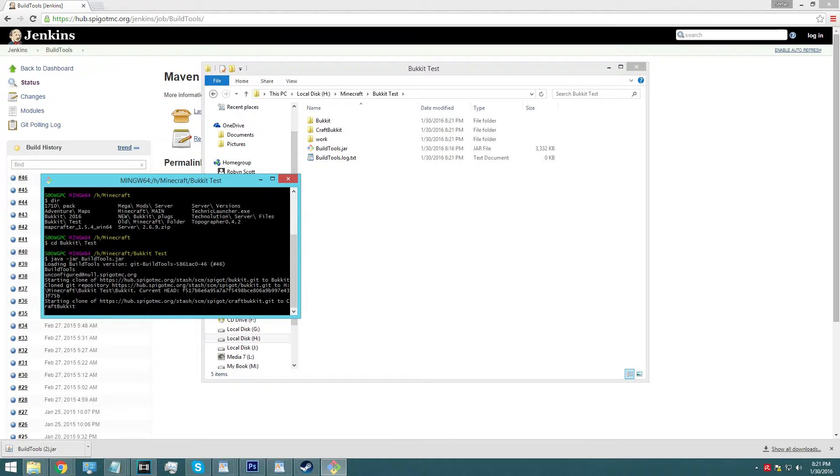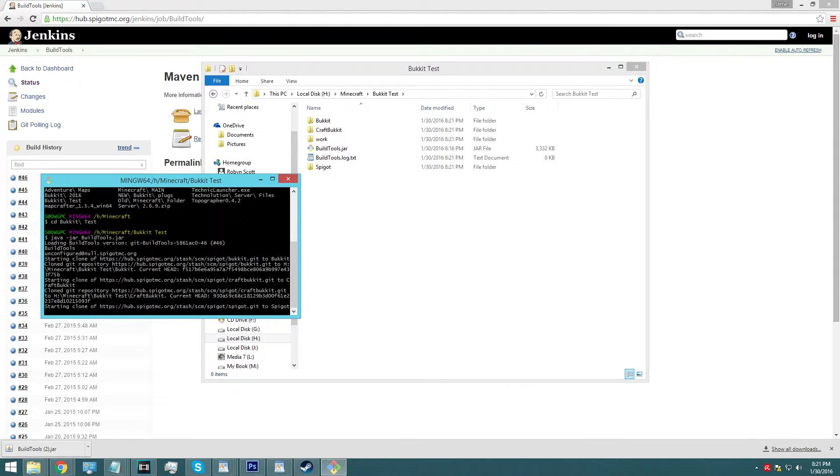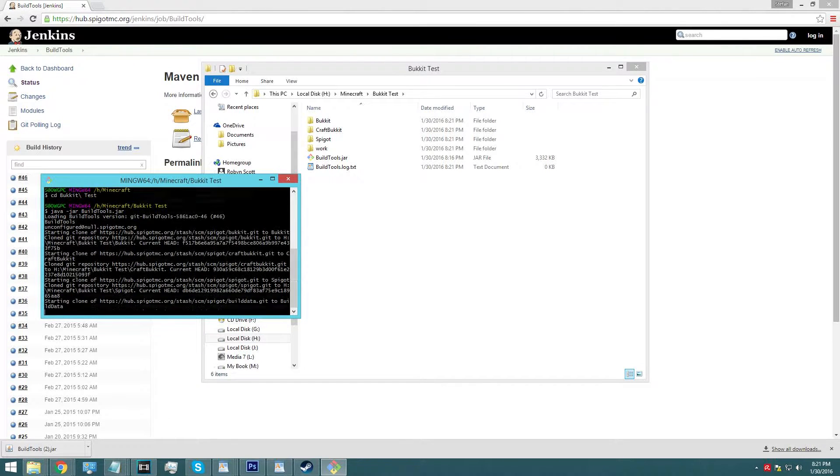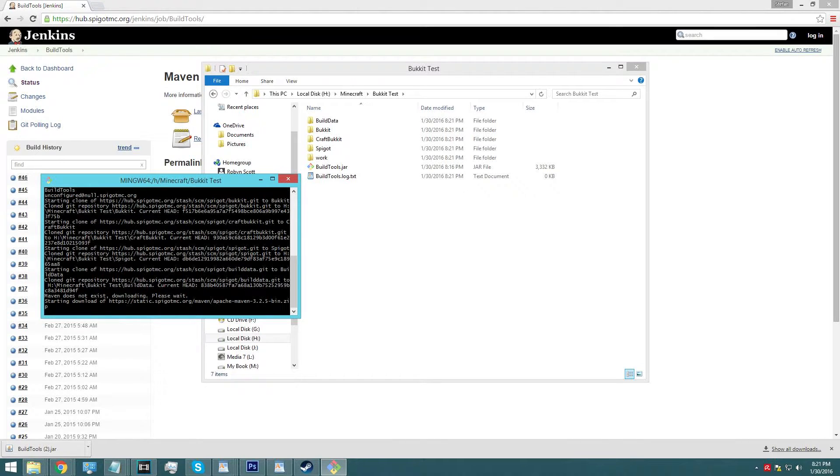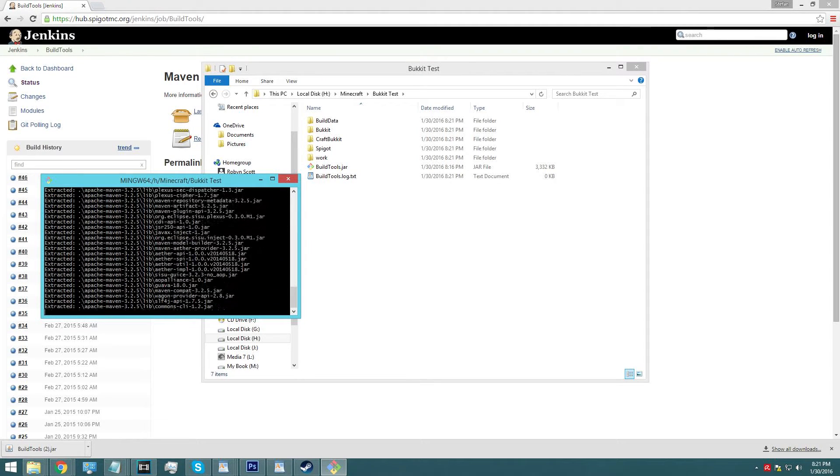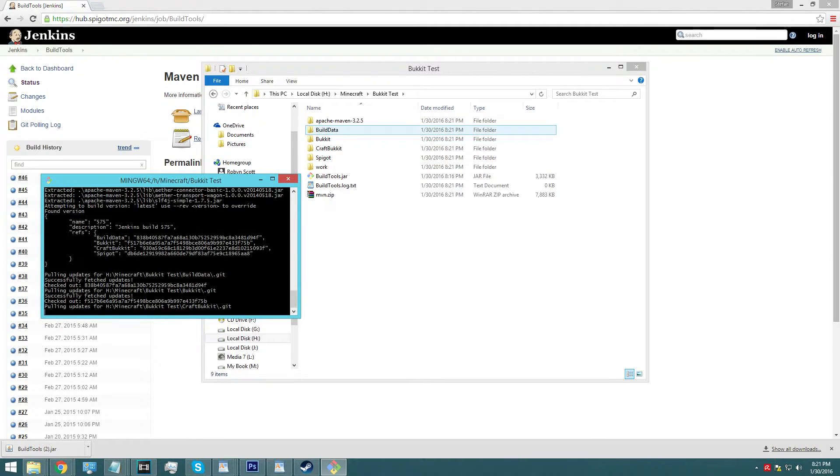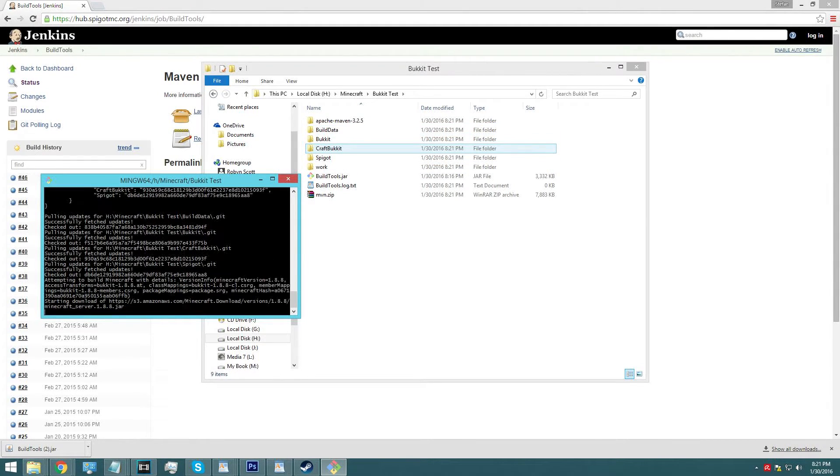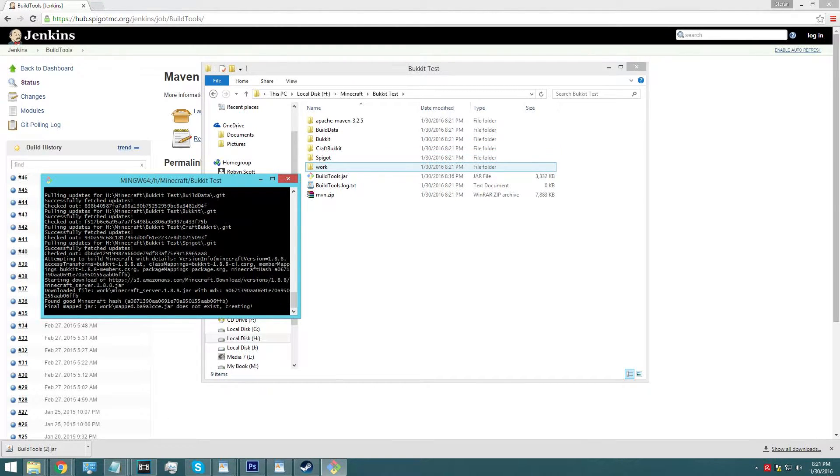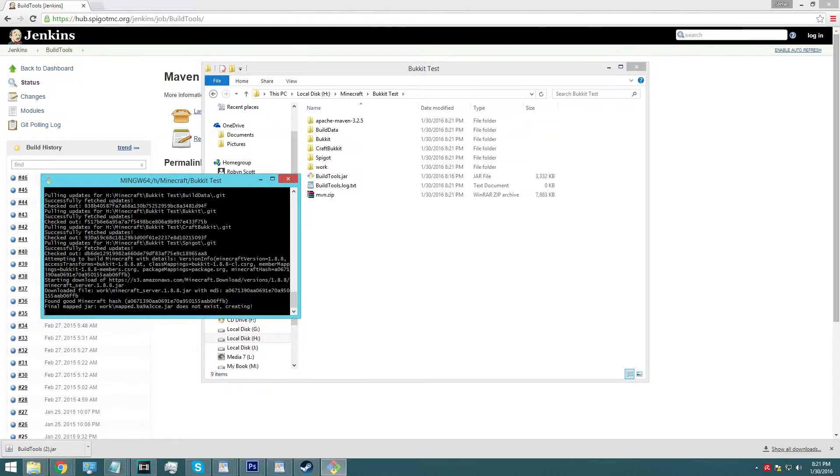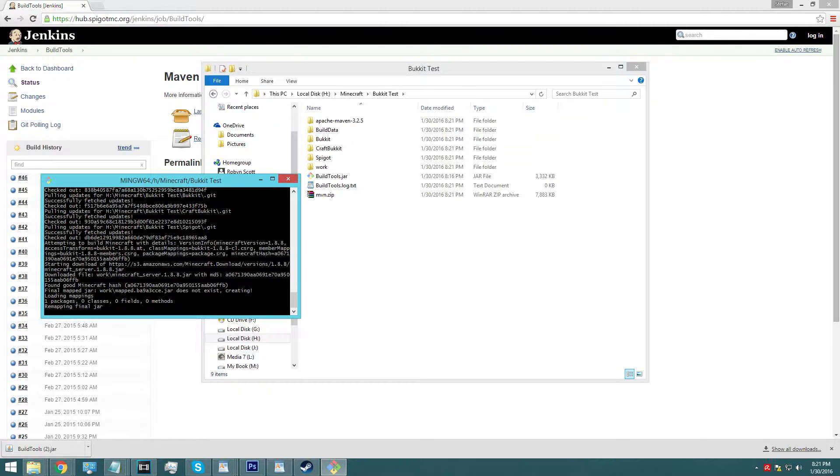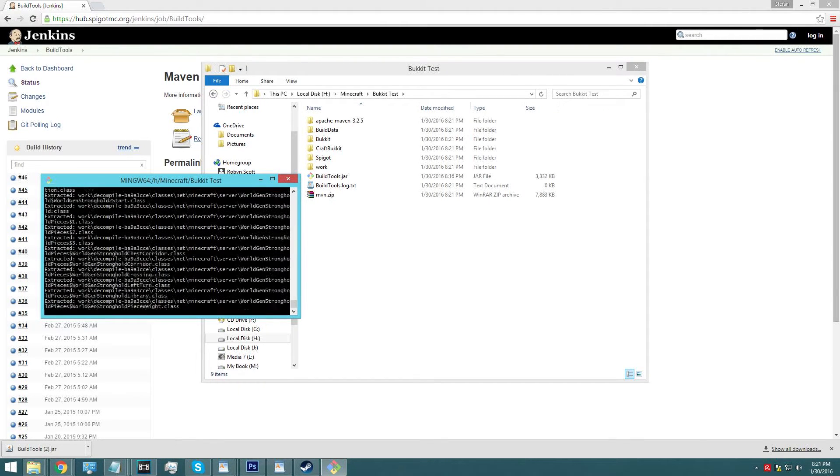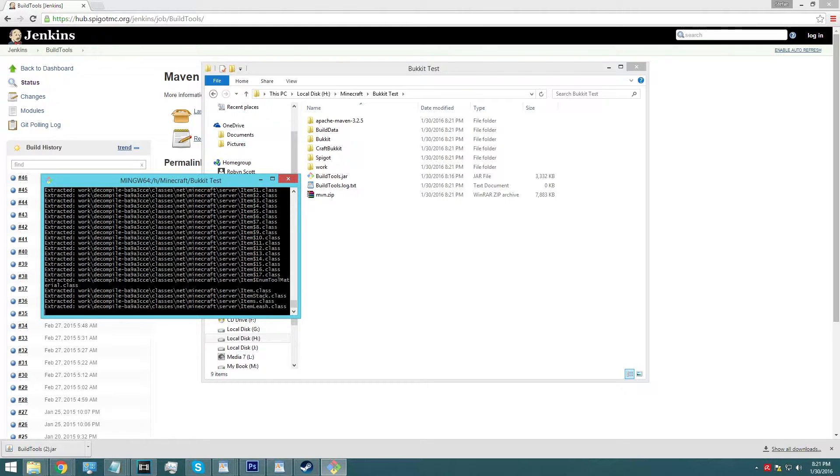Now, it's going to take a little bit. And as you can see over here in my folder, it is starting to build a few things, a little bit at a time. So once it's done, you'll know. It seems to be building the rest of our folders, unloading and unpackaging everything that we need. And as you can see, there's a bucket folder, there's a craft bucket folder, and there's a spigot folder.